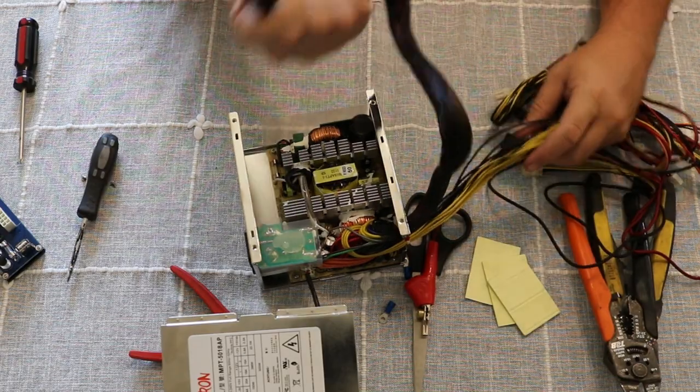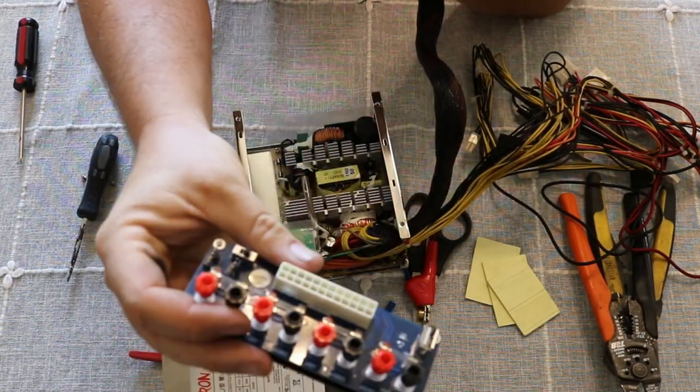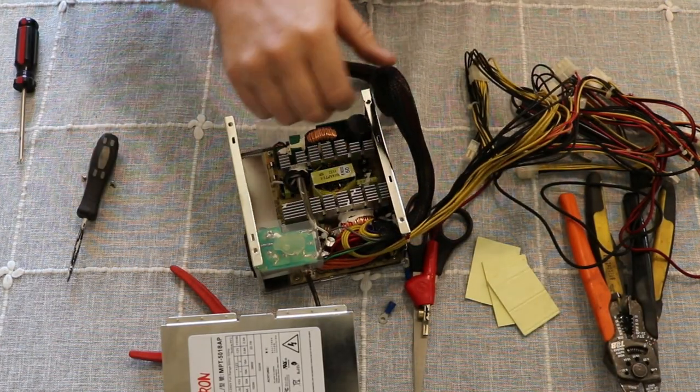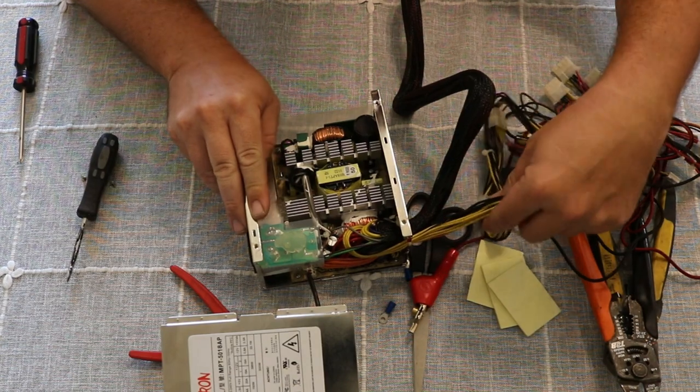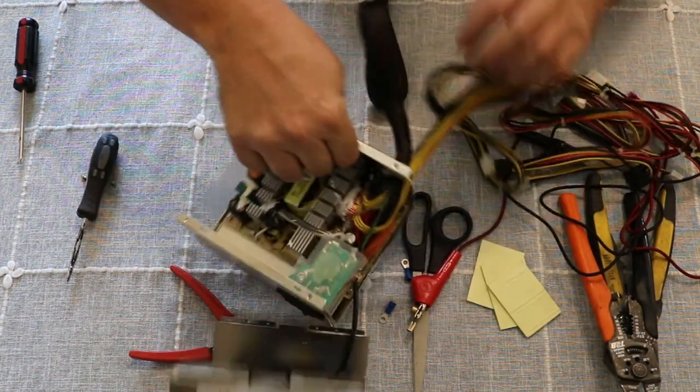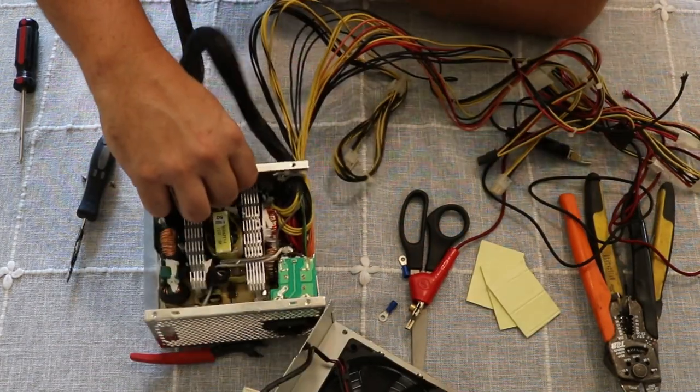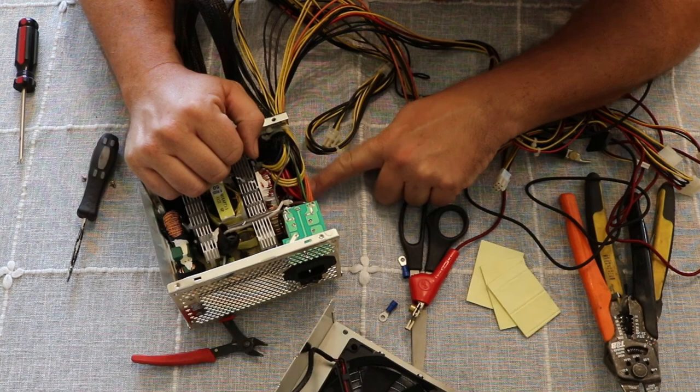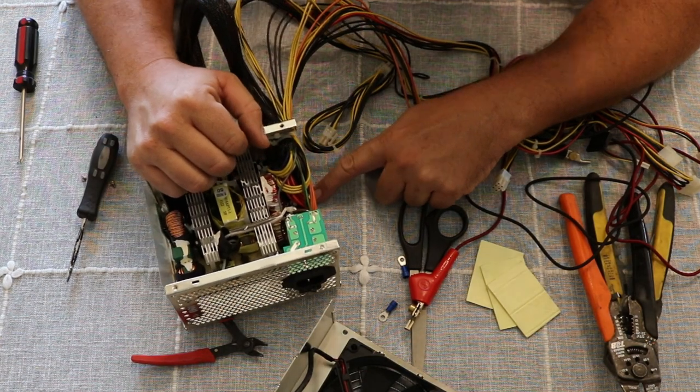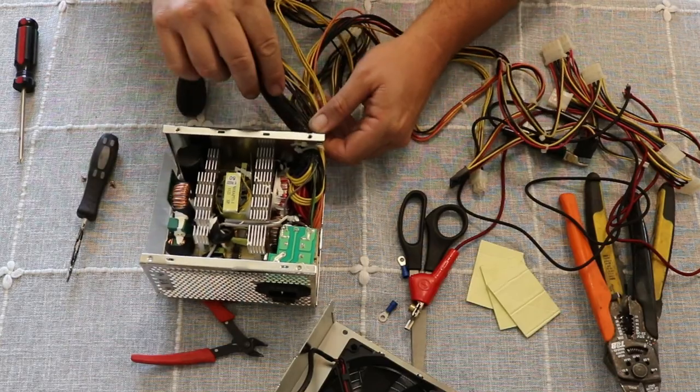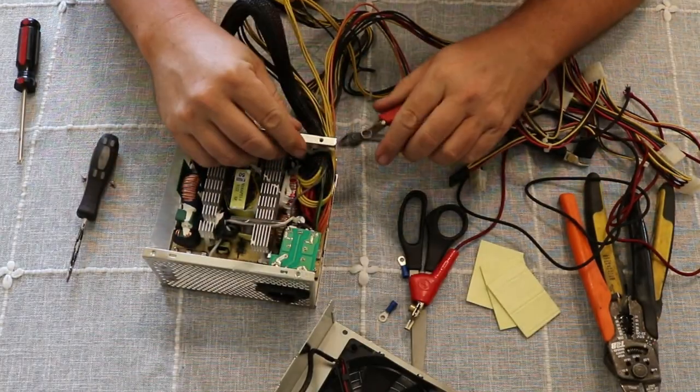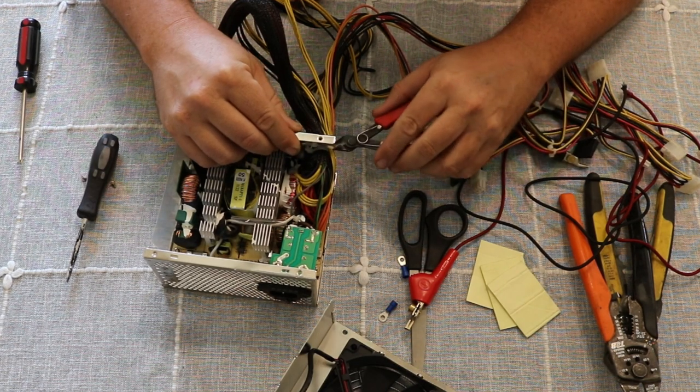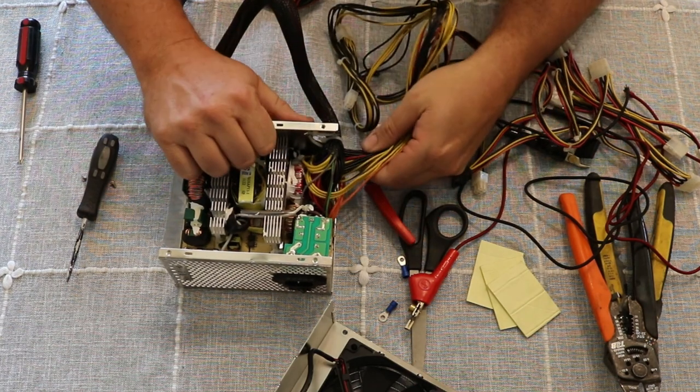So this is the connector we need to plug into this right here, so it's the other wires that we're going to get rid of. Let's see what we've got going on here.